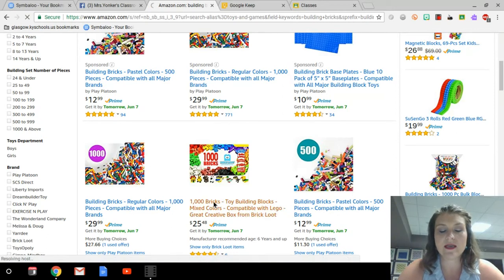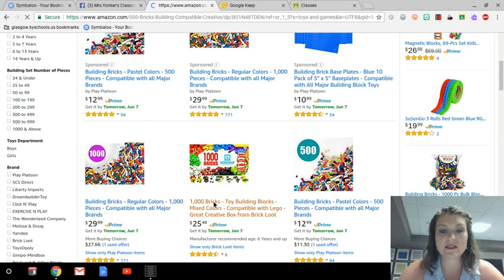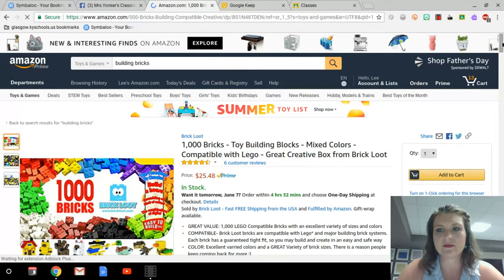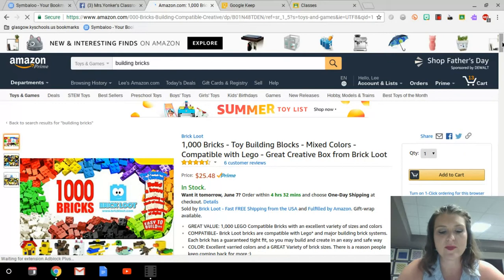I would like to purchase this item right here — it's a thousand bricks and they're only $25. Sometimes as a parent, if I saw this on my child's classroom wishlist, I'd think that's $25 to help contribute to my child's learning. So I would probably go for this as a parent.